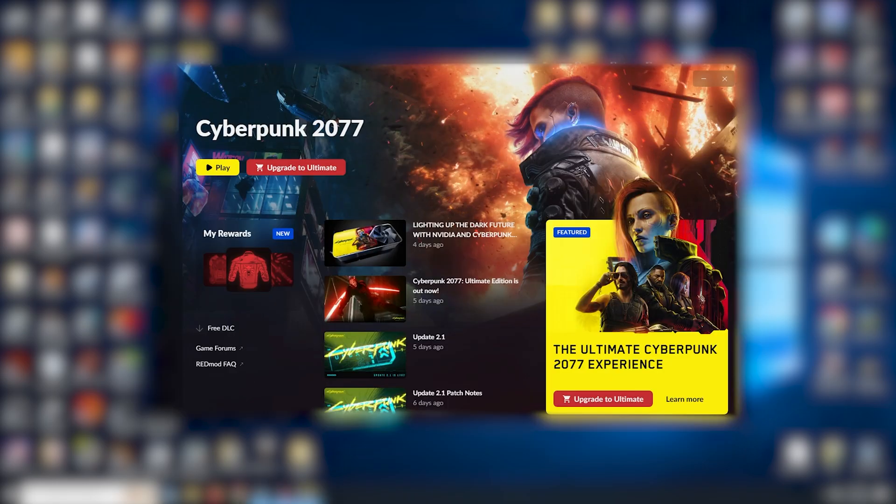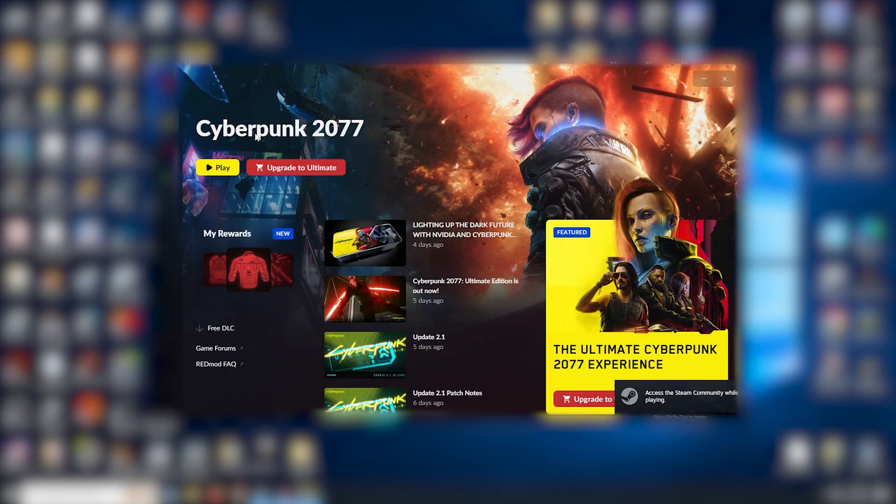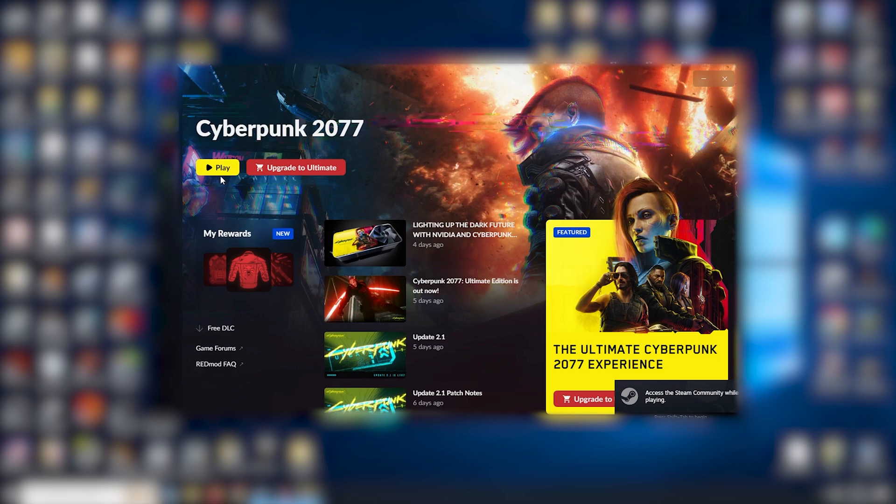Cyberpunk 2077, new update 2.1, and it's freezing. So here we go. Hit play, takes a moment, but then it freezes. It just freezes.